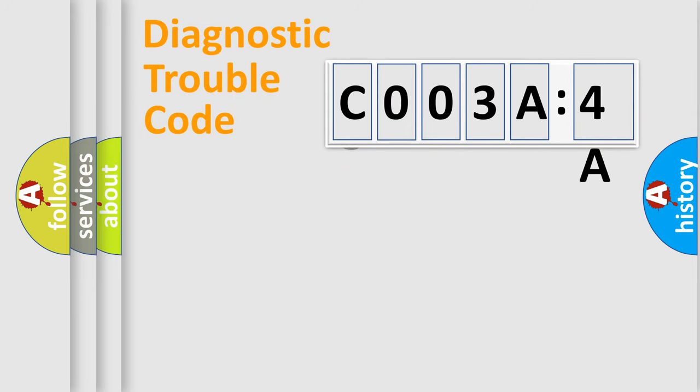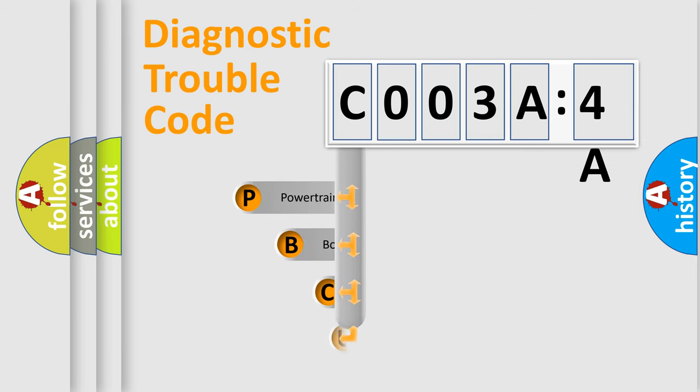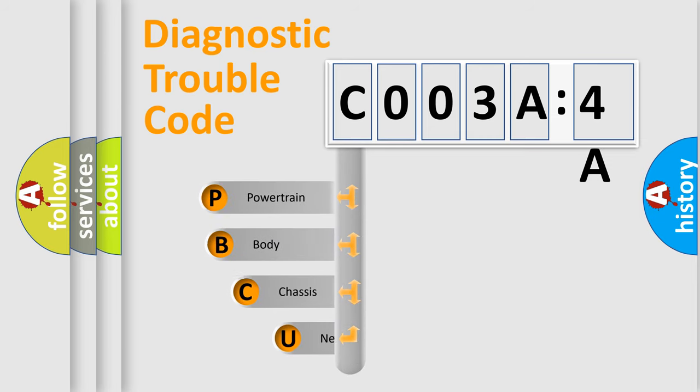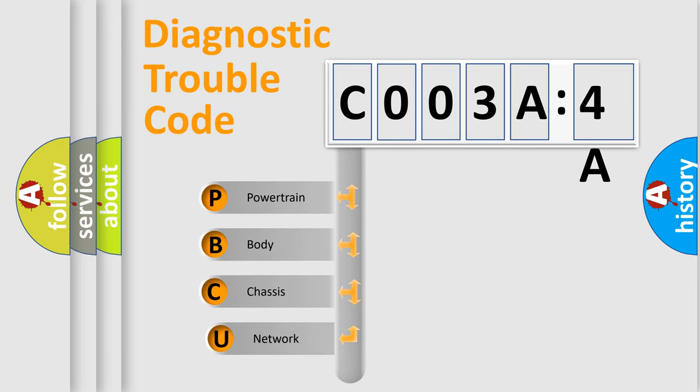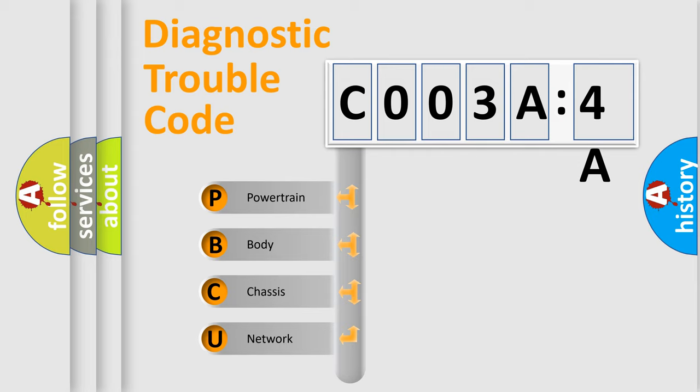First, let's look at the history of diagnostic fault code composition according to the OBD2 protocol, which is unified for all automakers since 2000. We divide the electric system of automobile into four basic units.